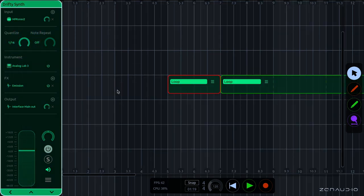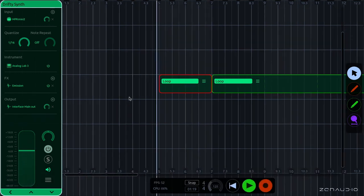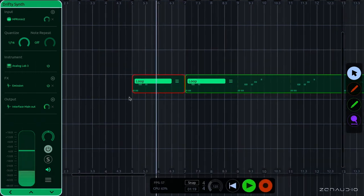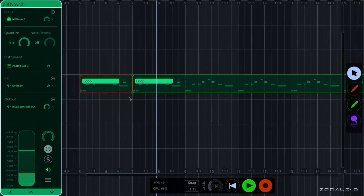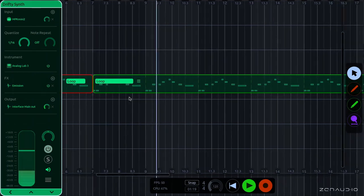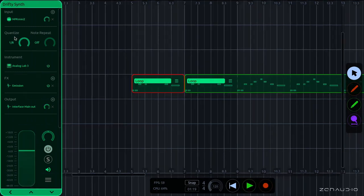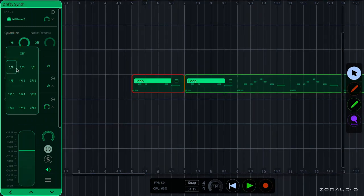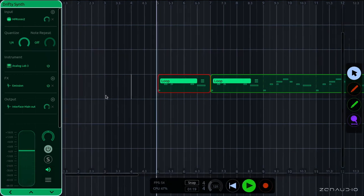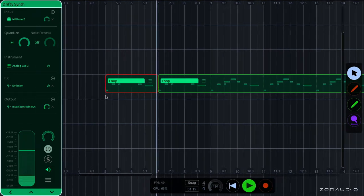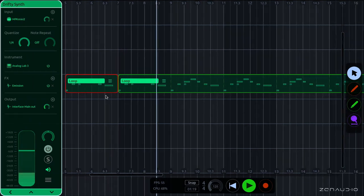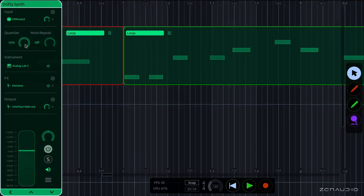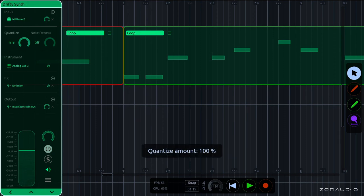So right now I've got the Quantization set to sixteenth notes. What I'm going to do now is just place something in fairly sloppy, and you'll see how the Quantization brings it into time. So that's basically how the Quantization works. Change it to quarter notes, you'll hear that it shifts even more to the grid. And just to demonstrate the amount, here are the note's original positions with zero Quantization amount, and then if we move the dial upwards, you'll see that the notes shift to the grid.